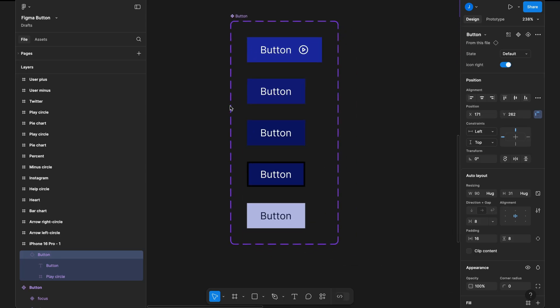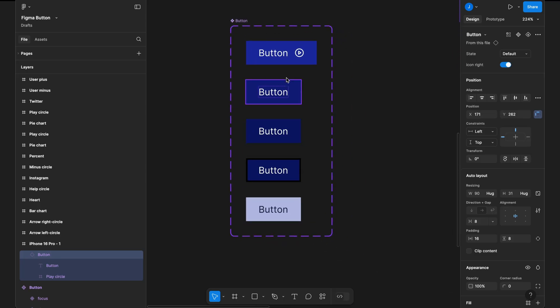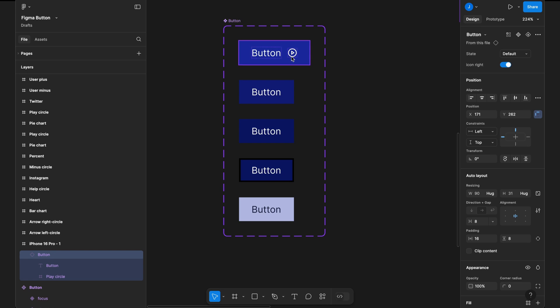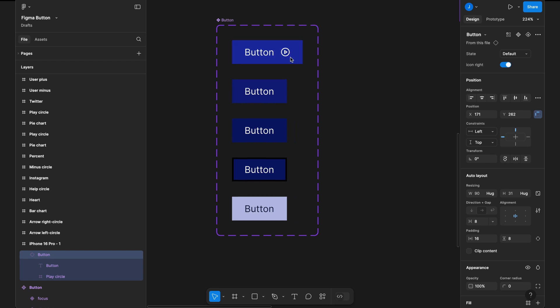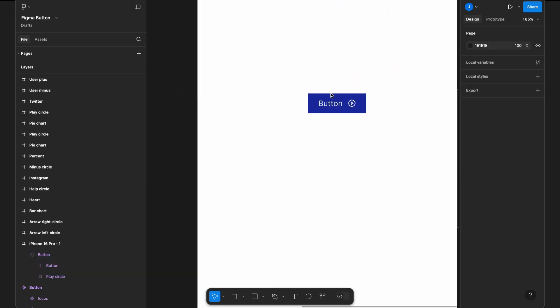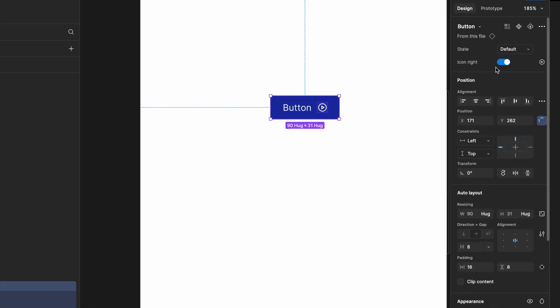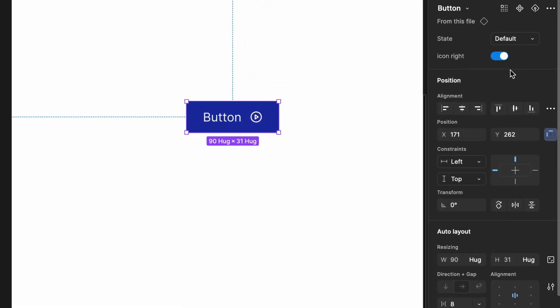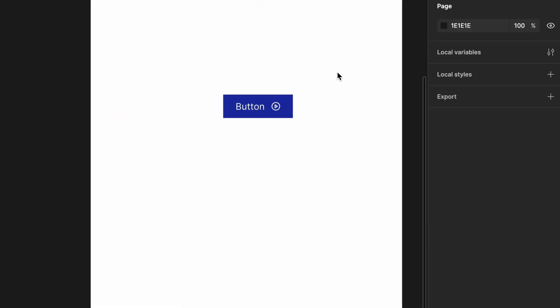Here, we have an issue. Wherever we use the button, there's only one icon, and we don't have an option to switch between different icons. To fix this, we need to create a property that allows us to swap icons dynamically. Let's see how we can do that.